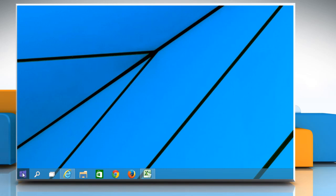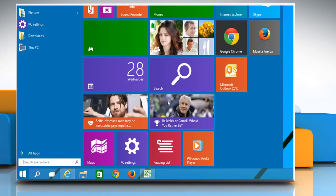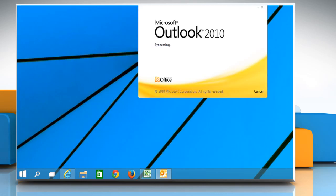For demo, we are showing the steps in Microsoft Outlook 2010. Open Microsoft Outlook 2010.